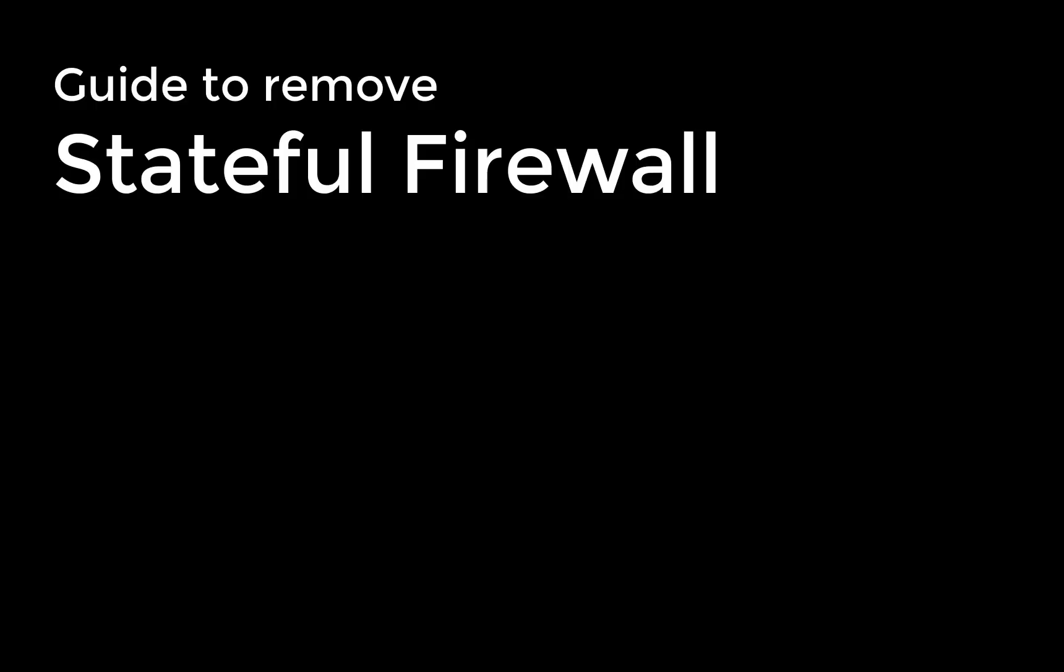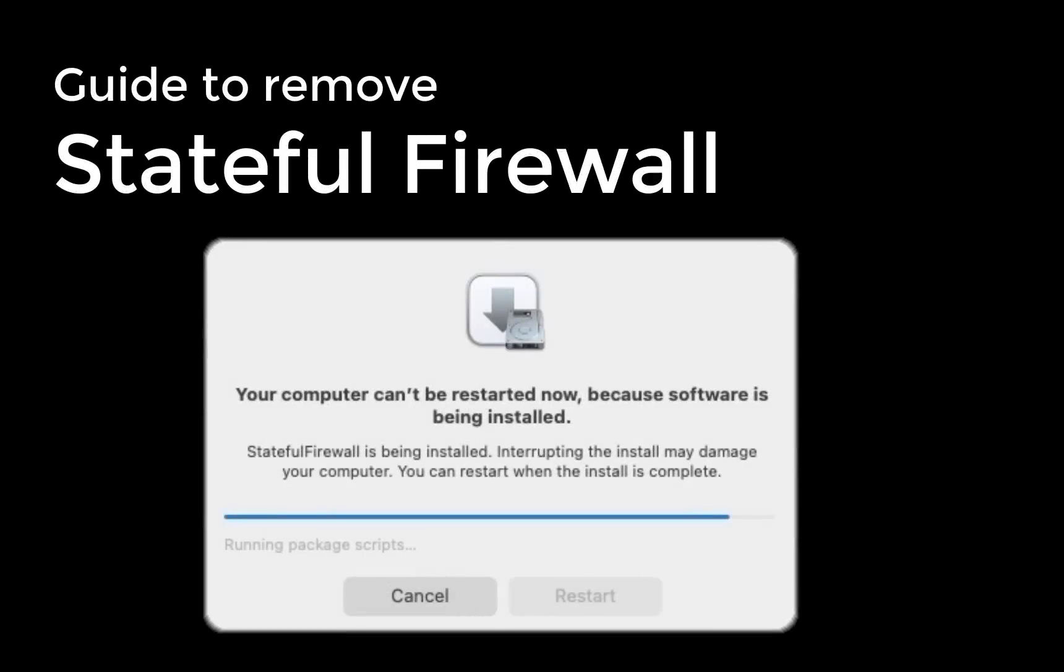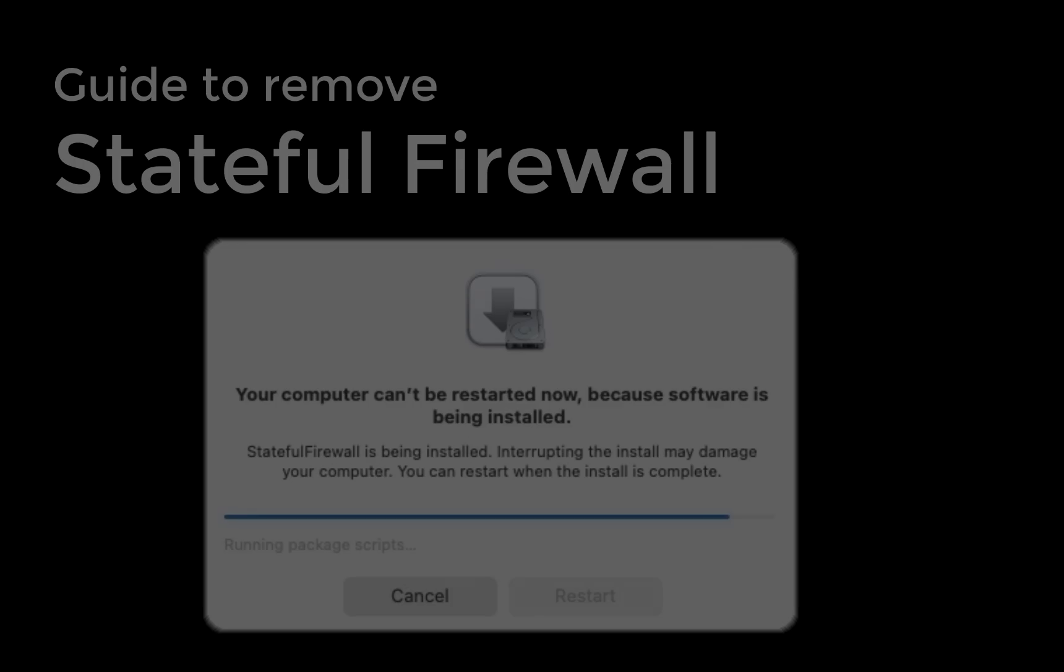Each time I turn off my Mac, I get the prompt that Stateful Firewall is being installed. Interrupting the installation may damage your computer. You can restart when the installation is complete.